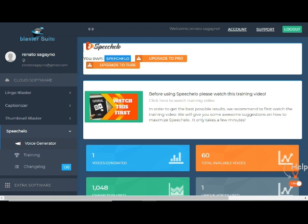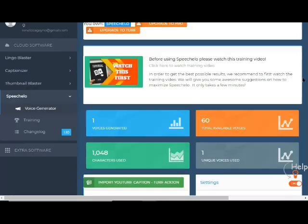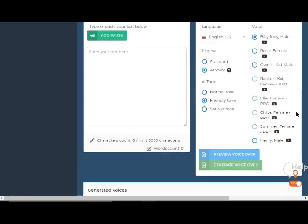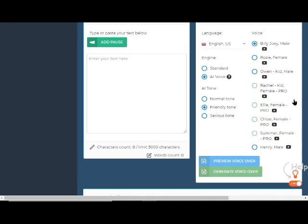Move the screen upward to view the space for entering your voiceover script for slide. On the right side of the screen, you can find the language, voice, and AI tone settings.